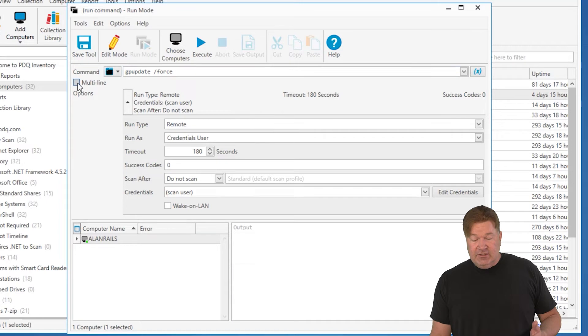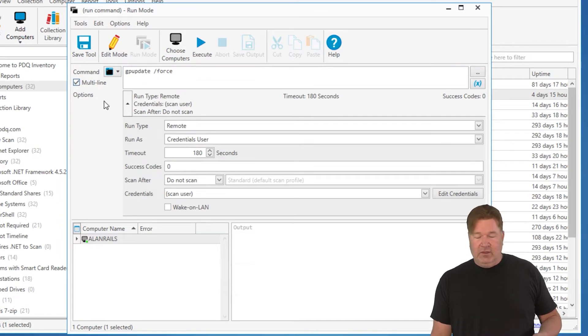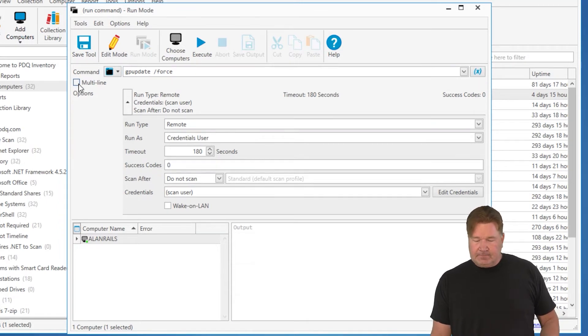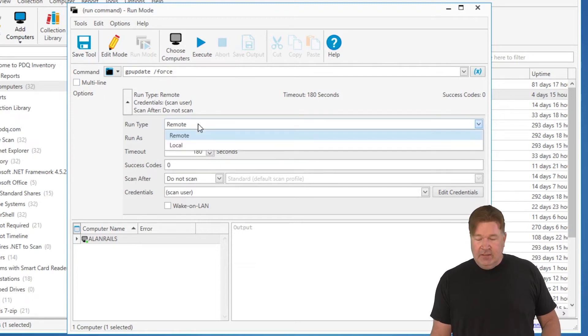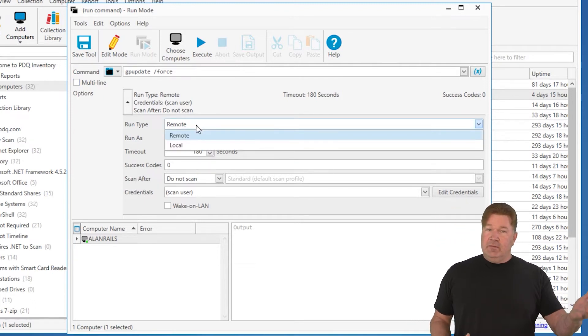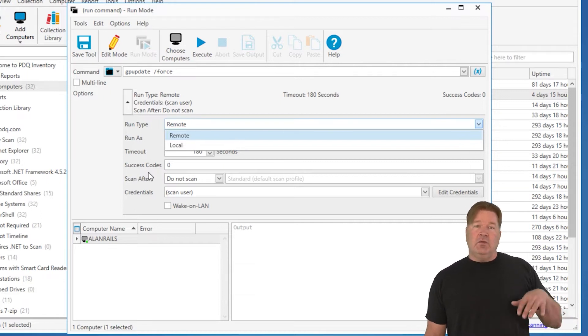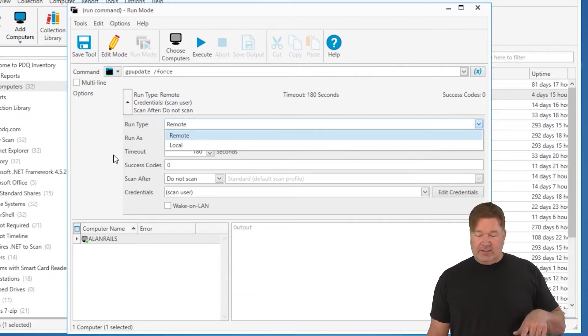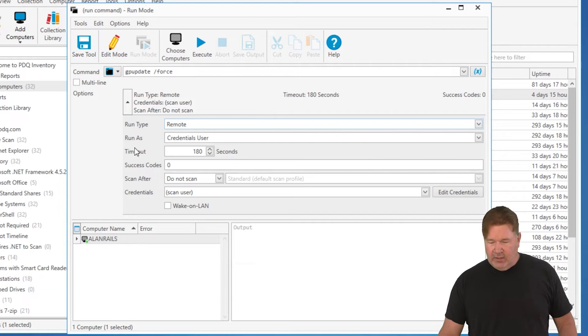If you wanted to do a multi-line, you could do that and it's going to allow you to do more than one line. And you'll notice right here, the run type is remote. You can do it local or remote. Remote's going to run on a remote machine, which is what we want in this case. Local would run on the console itself. Not really what we want.